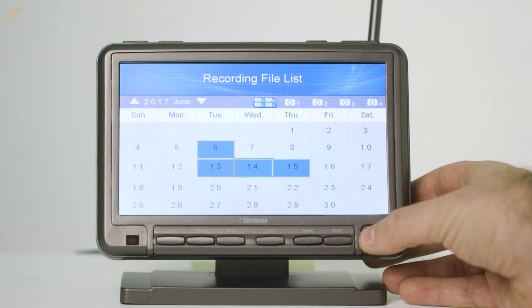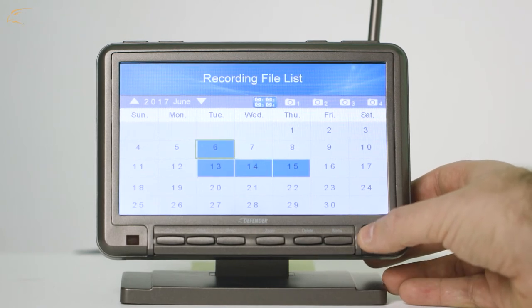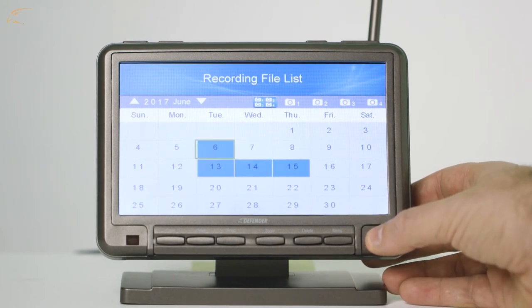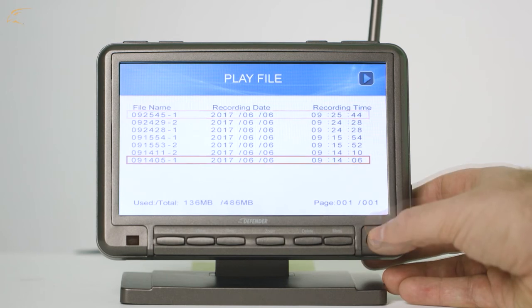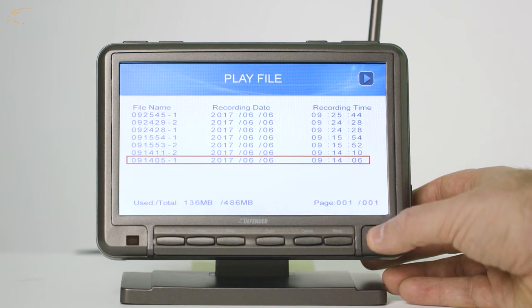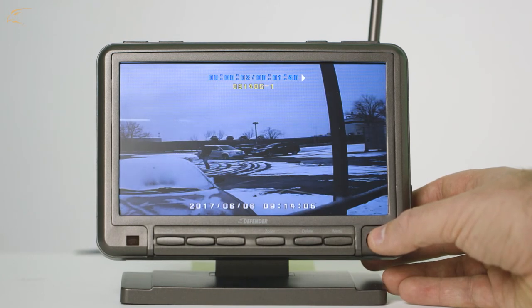Once the day you want to watch is highlighted in blue, you can use the joystick to select the day. A list of recordings will appear with the date and time available. Use the joystick to navigate this list and select the file you would like to watch.